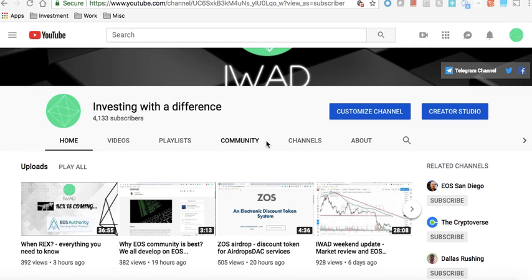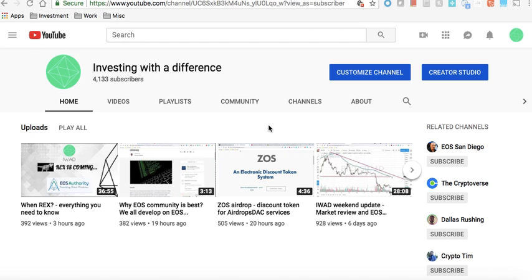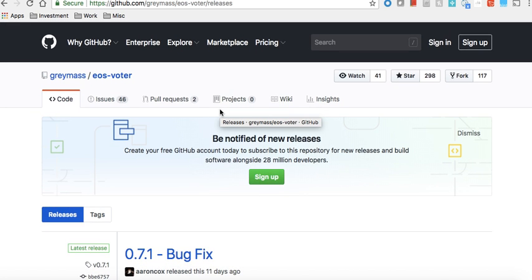Welcome to Investing with a Difference. Today we are going to talk about one of the important aspects of keeping your account safe. This is also a very important video for people who have not yet changed their Genesis account keys, and who are not sure how to keep their account safe, how to claim tokens, or how to start using Scatter. The first step to securing your account is to change your keys.